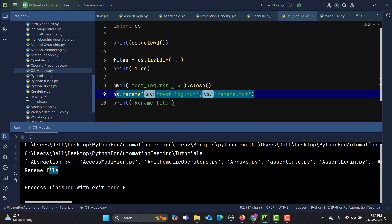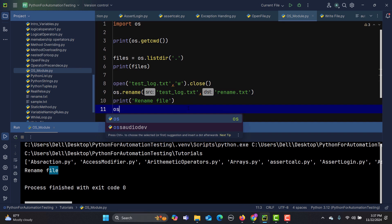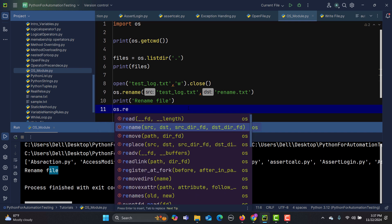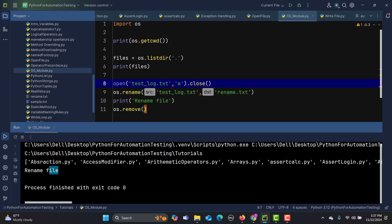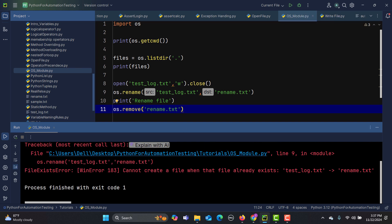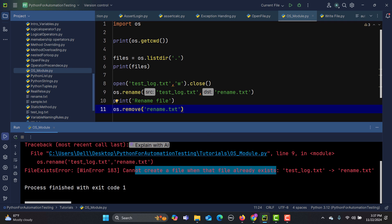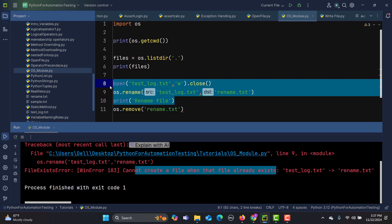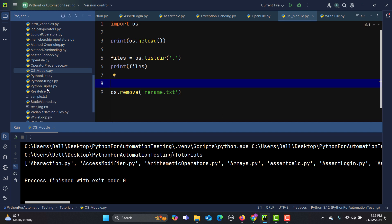In order to remove a file from the directory, we can use os.remove() and provide the path of the file. Let me remove those file-creation lines and just run the remove. You can see that the file has been removed from the directory.